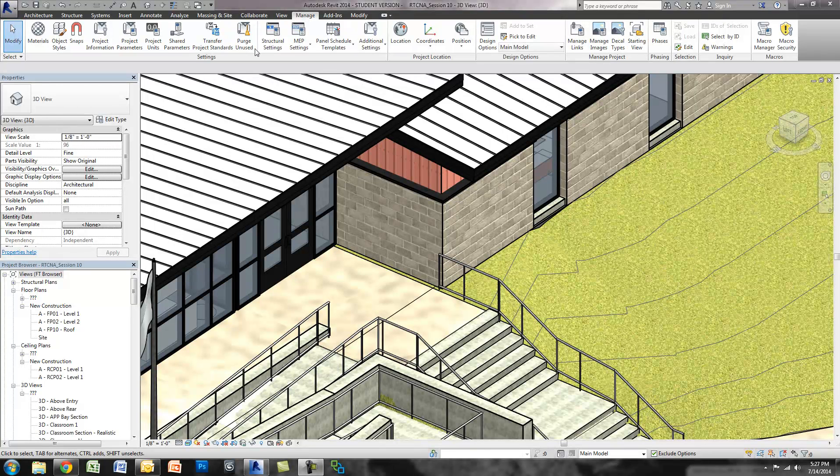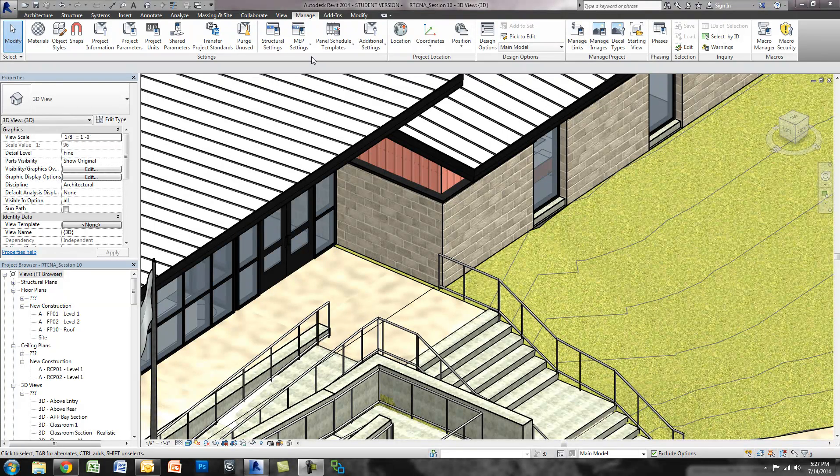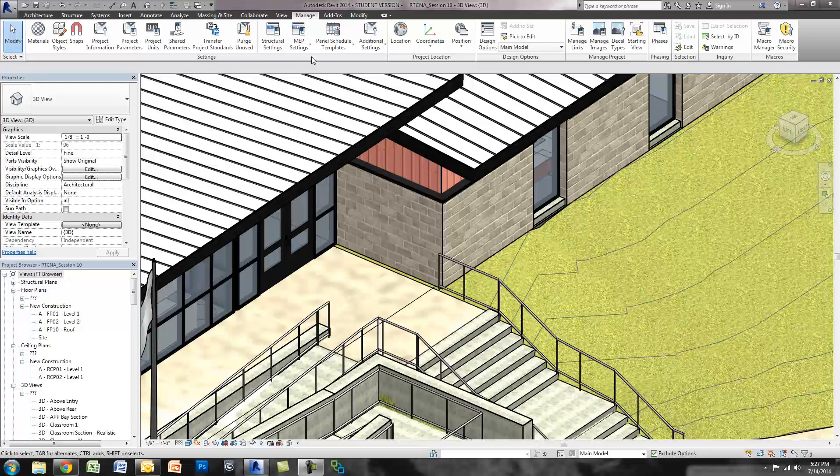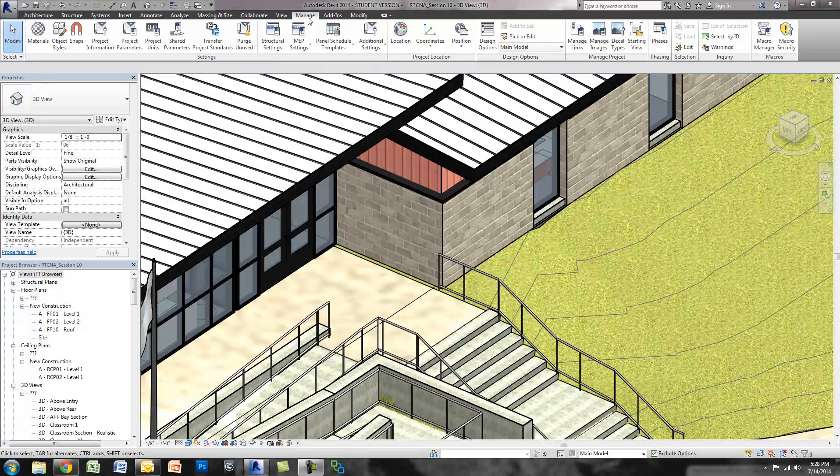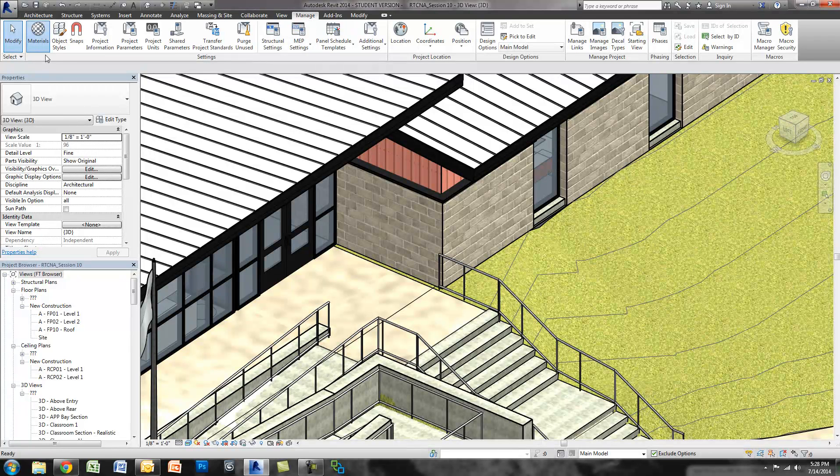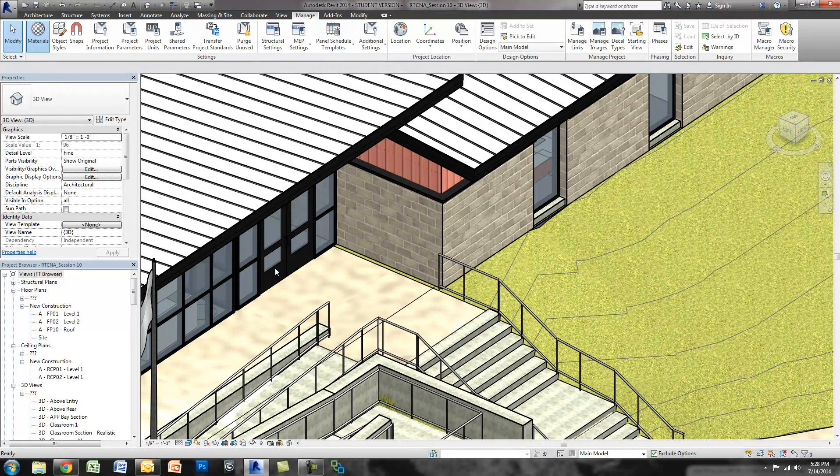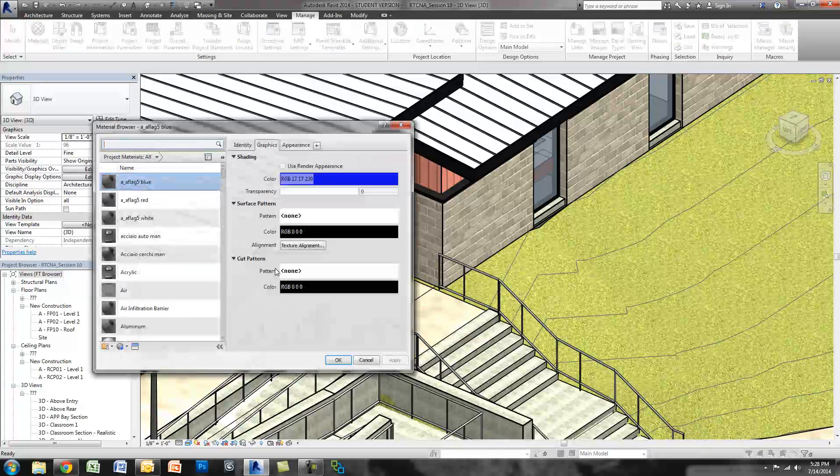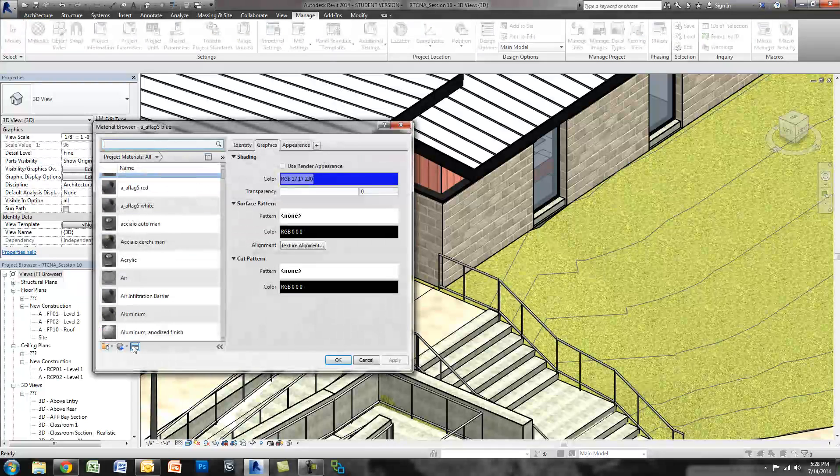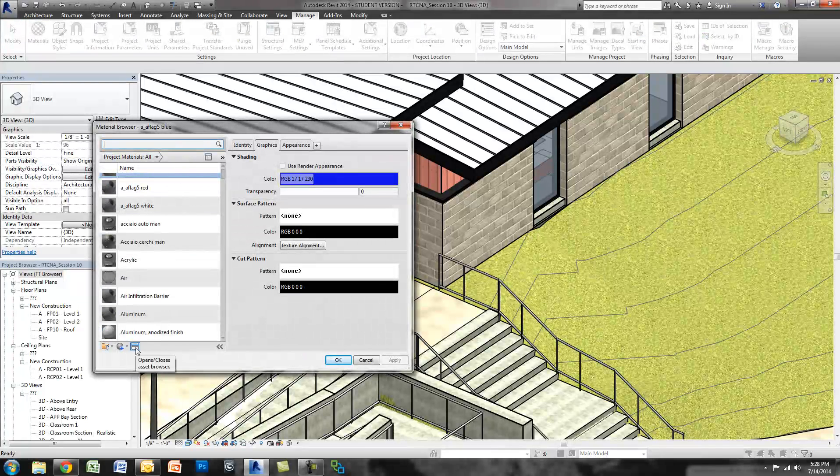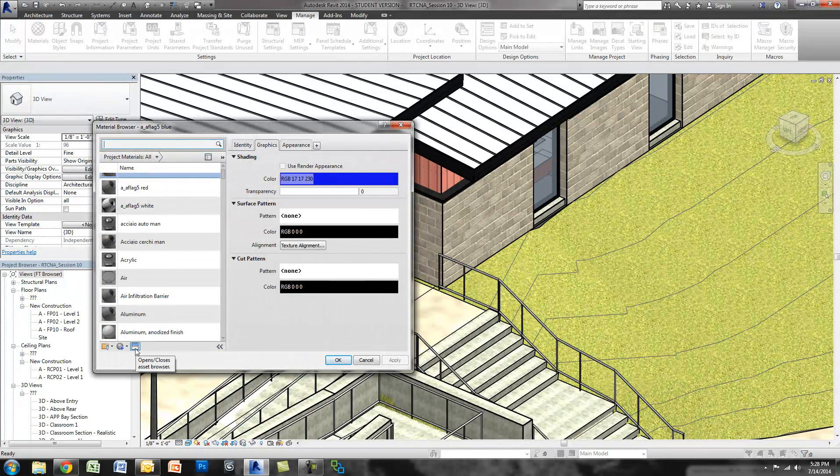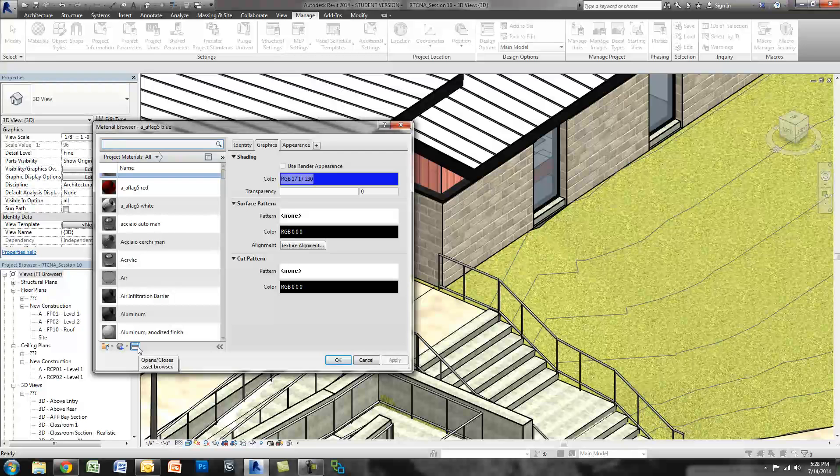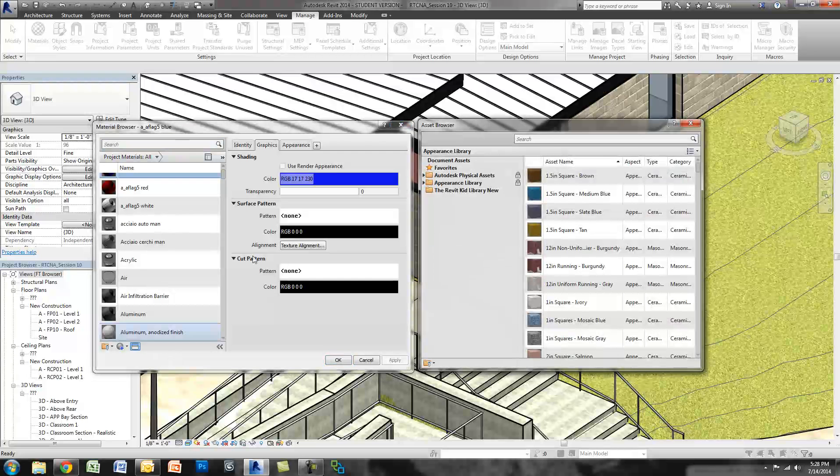So what you're going to do first is, in my existing project here where I have a bunch of custom materials, I'm going to click Manage and Materials, and then I'm going to click my asset browser, because I want both open. So on the bottom you can see here it says opens and closes asset browser.